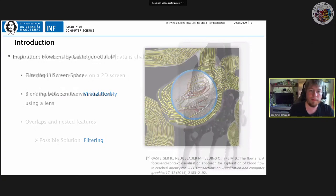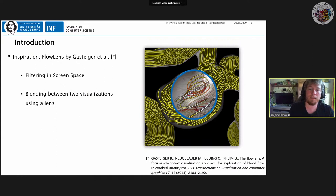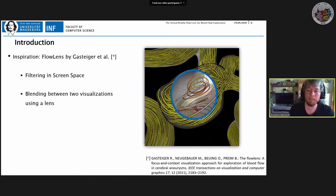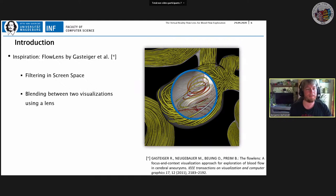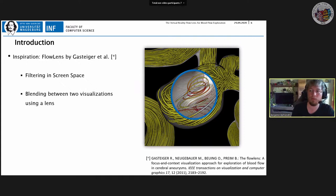Our work is inspired by the flow lens technique by Rocco Gasteiger and colleagues — a technique to blend two different visualisations using a magic lens. One visualisation shows all path lines; a second highlights a vortex structure. A circular lens can be moved over the visualisation to blend between them. A big advantage is local rather than global filtering, so context information is kept — it's not just removing everything but letting you choose what to remove and where.